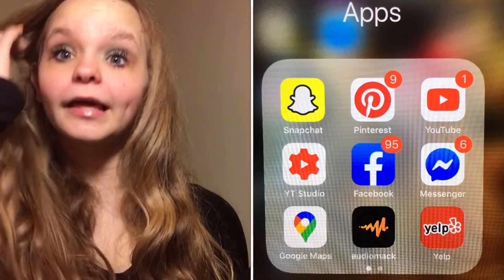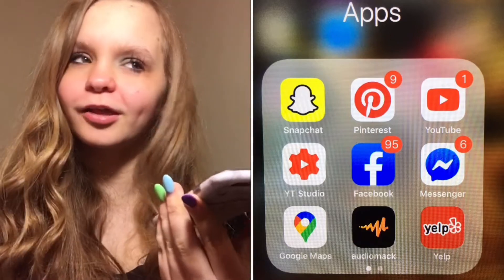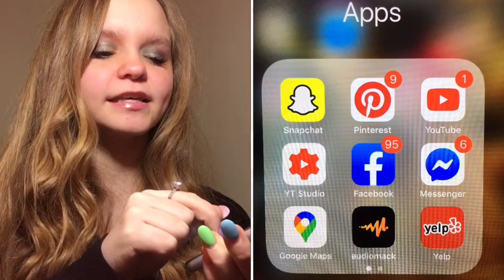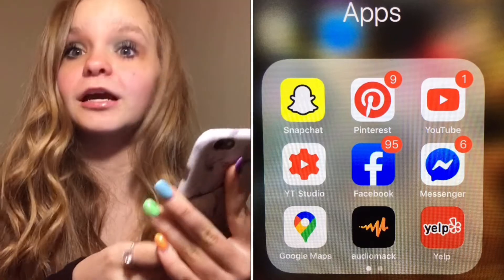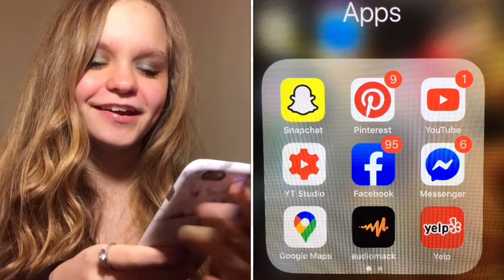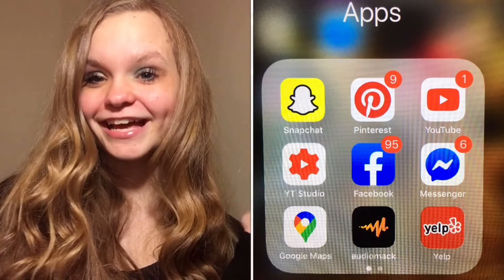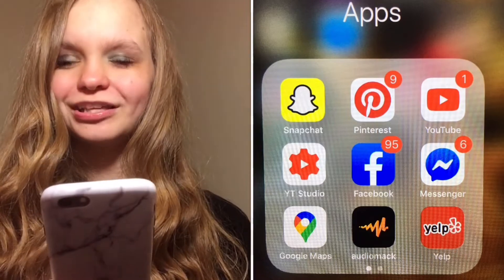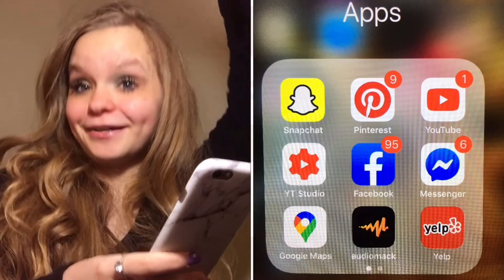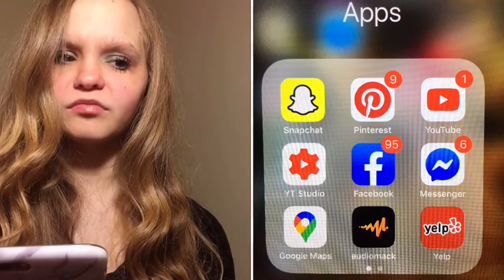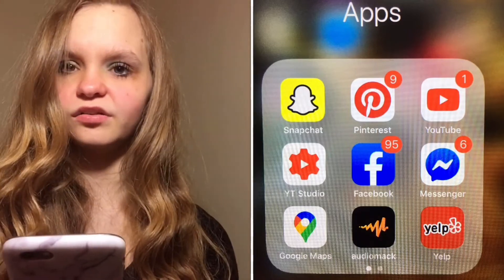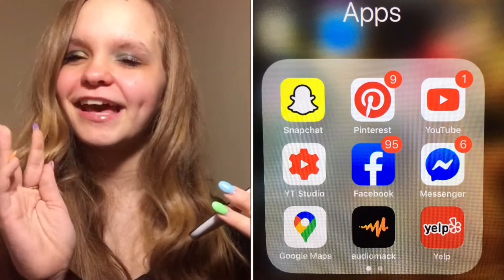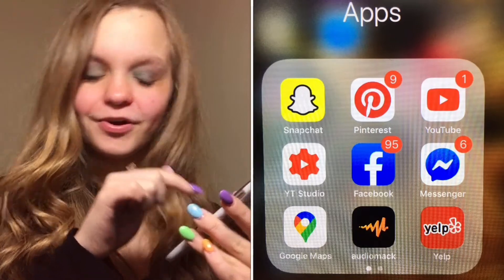Snapchat I use to snap people and post to my story. I don't use it a ton but sometimes. Pinterest is just for borders — you should follow me, I'm 'colorful_justice' on there. My Snapchat is 'justice lowercase 2k7.' YouTube is YouTube. YouTube Studio is where I upload my thumbnails. Facebook I don't get on much, but that was like my first ever app before Snapchat and Instagram.